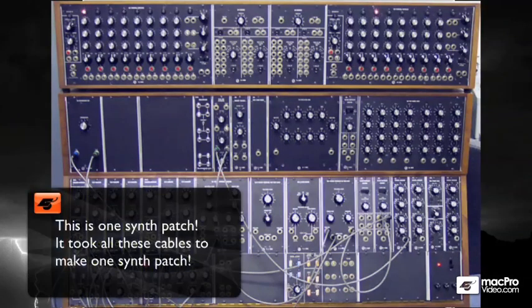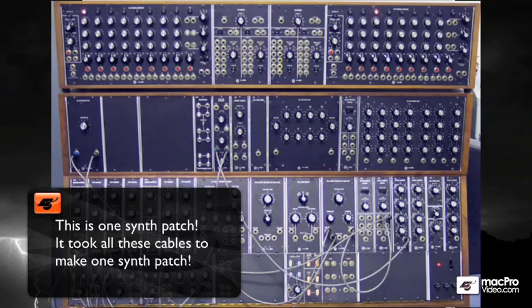Now as you look at that giant mess of boxes and cables, let me fill you in on a secret. You were looking at one synthesizer patch, period. It took all of these cables just to make one sound.